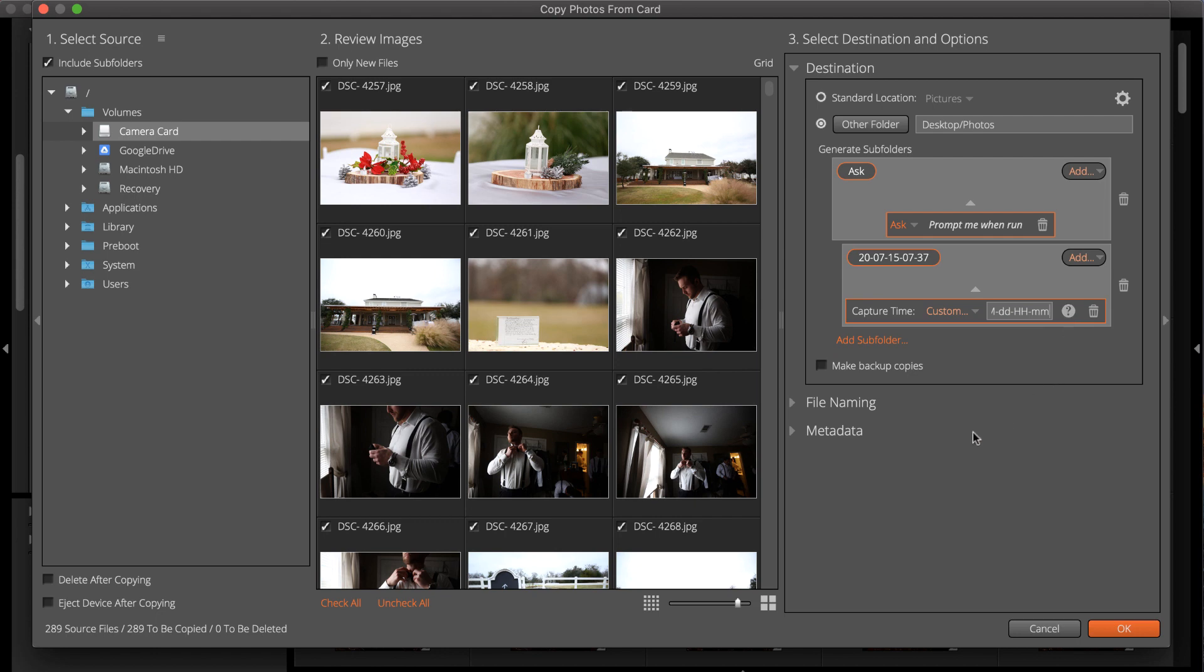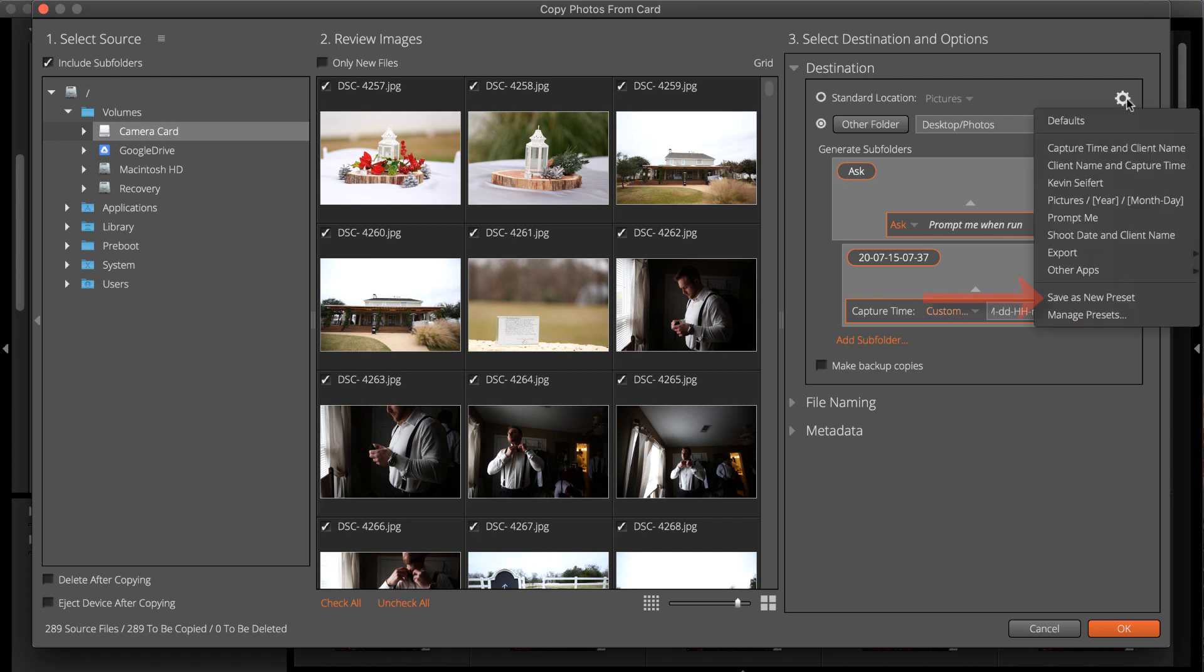After setting rules for destination, save them as a preset. That enables you to reuse the exact same settings again in the future.